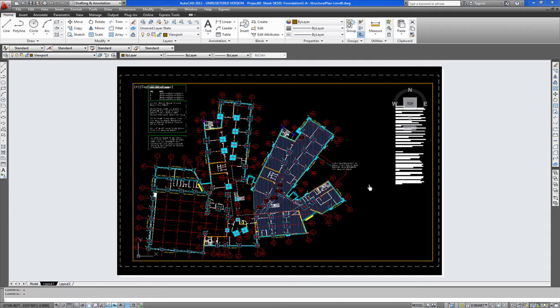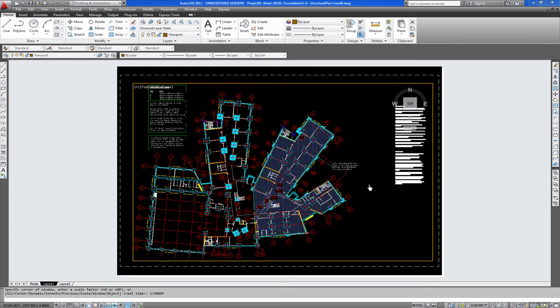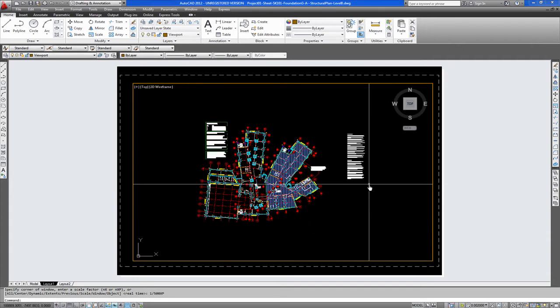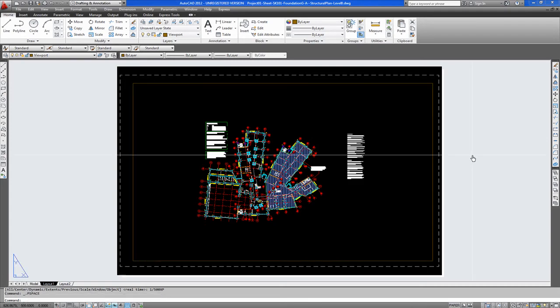So we say zoom one to five hundred XP space bar. So double click out of your viewport.